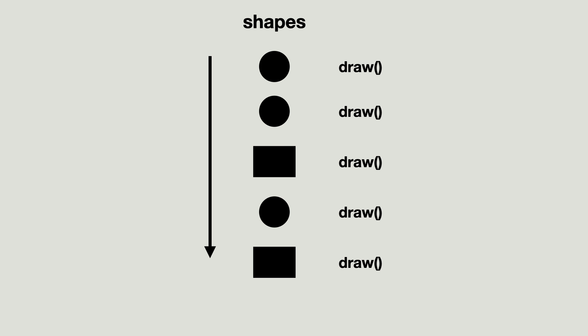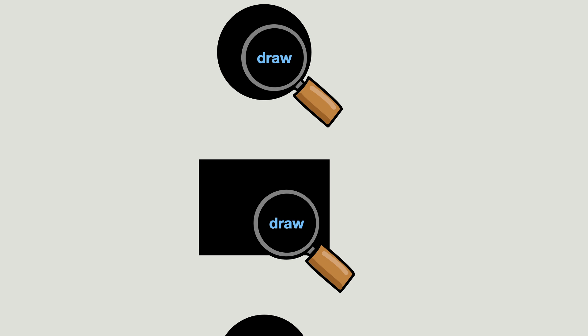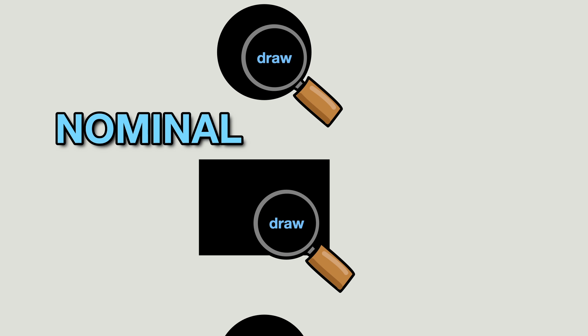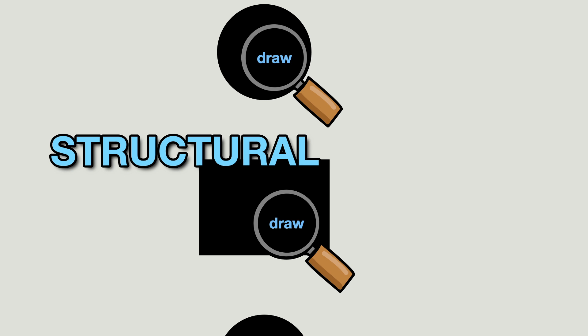But for this I have to make sure that each shape indeed has a draw method. And in this video you learn how to do this with nominal and structural subtyping.